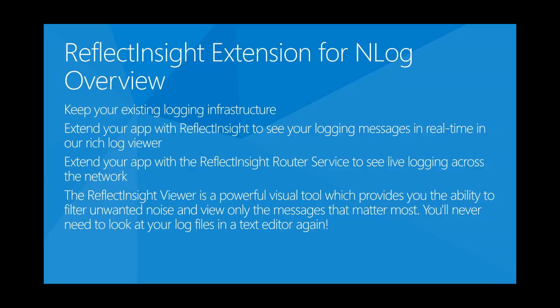The ReflectInsight viewer is a powerful visual tool which provides you with the ability to filter unwanted noise and view only the messages that matter most. You'll never need to look at your log files in a text editor again.